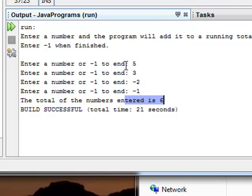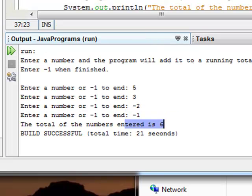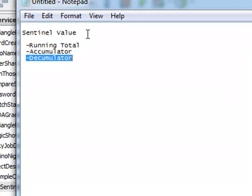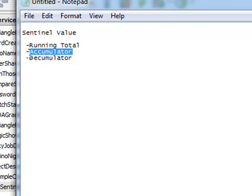This was a demonstration for how we used the concept of a sentinel value, a running total, and an accumulator. Thanks for tuning in, and we'll catch you next time.